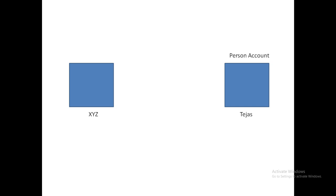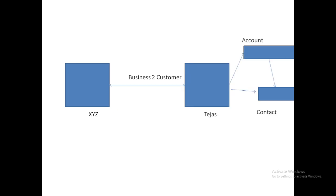In such cases, person account comes into the picture. Whenever we do a business-to-customer scenario, we use person account as an object. In business-to-customer, we store Tejas's details inside a person account object.